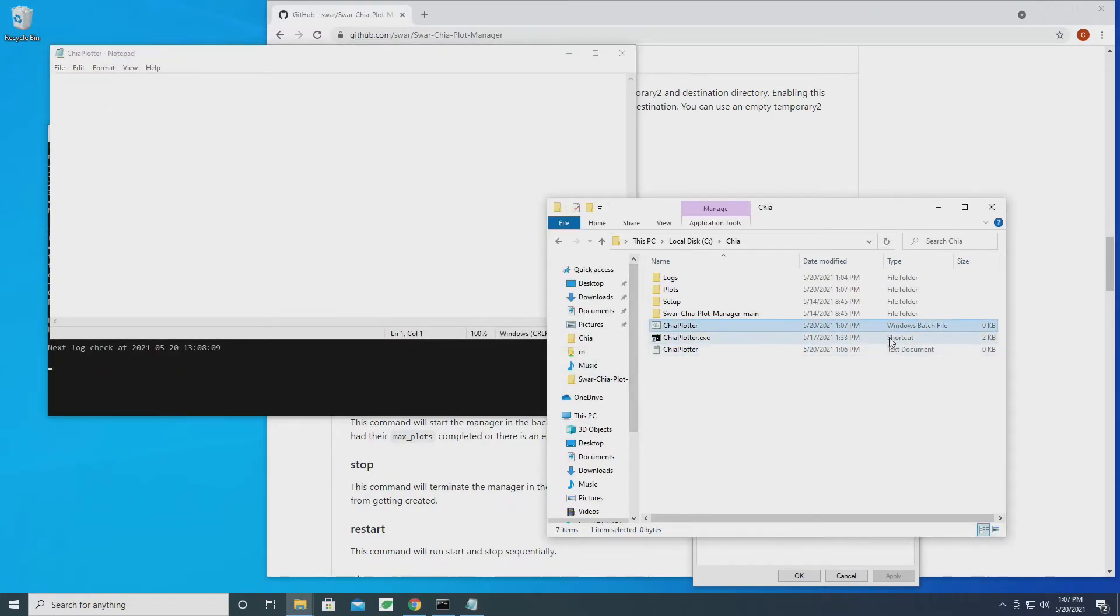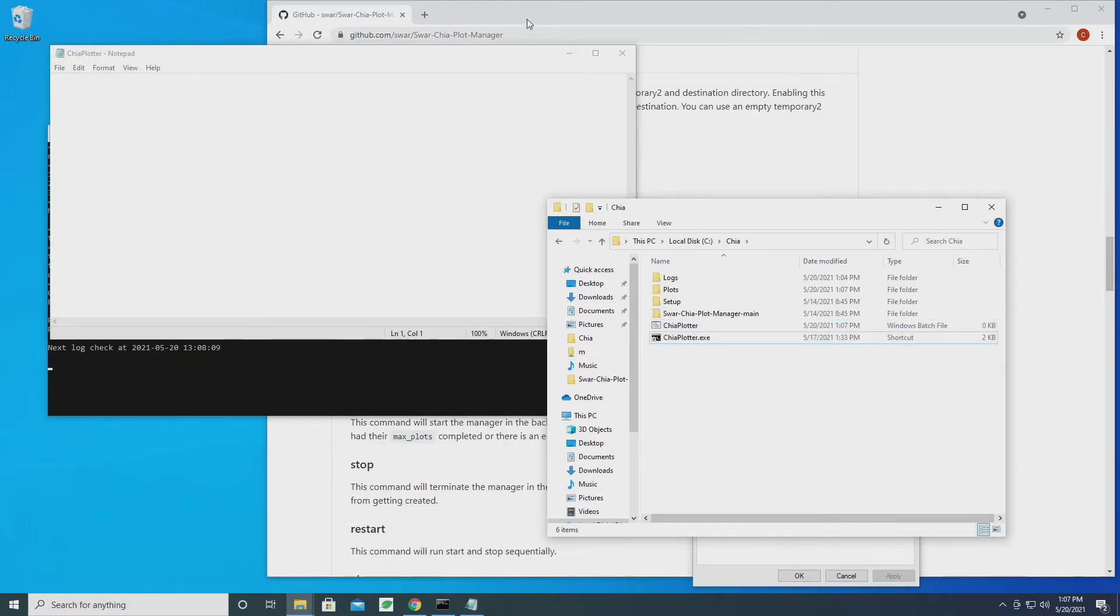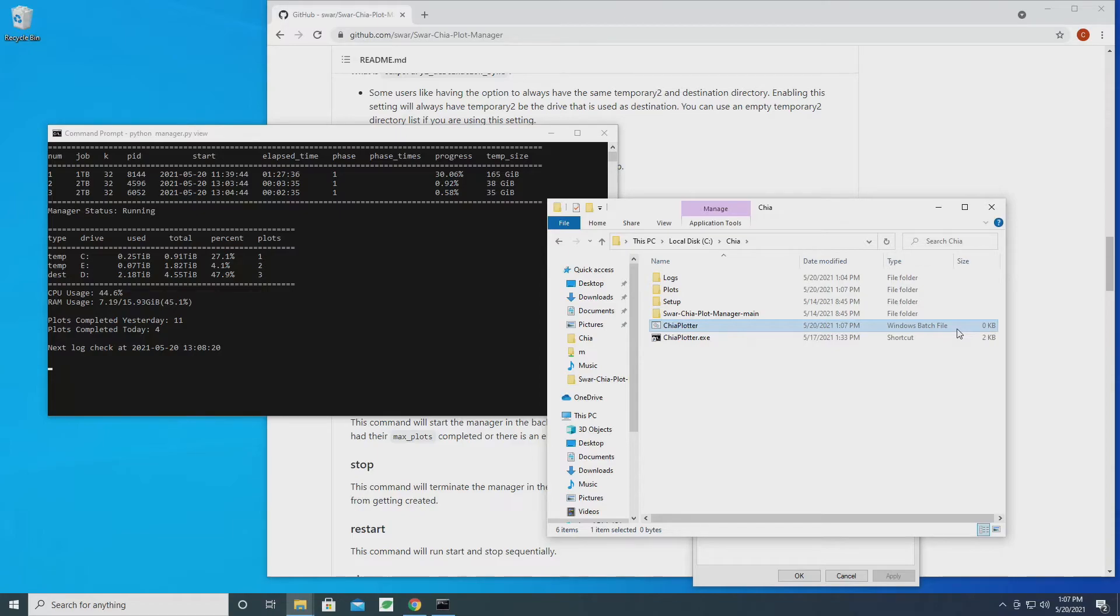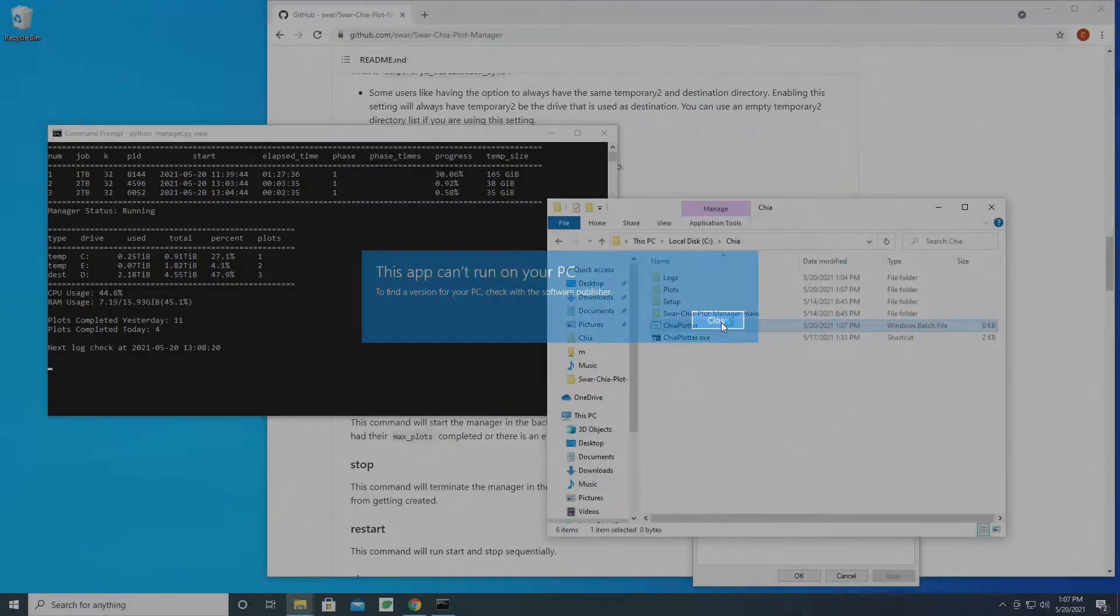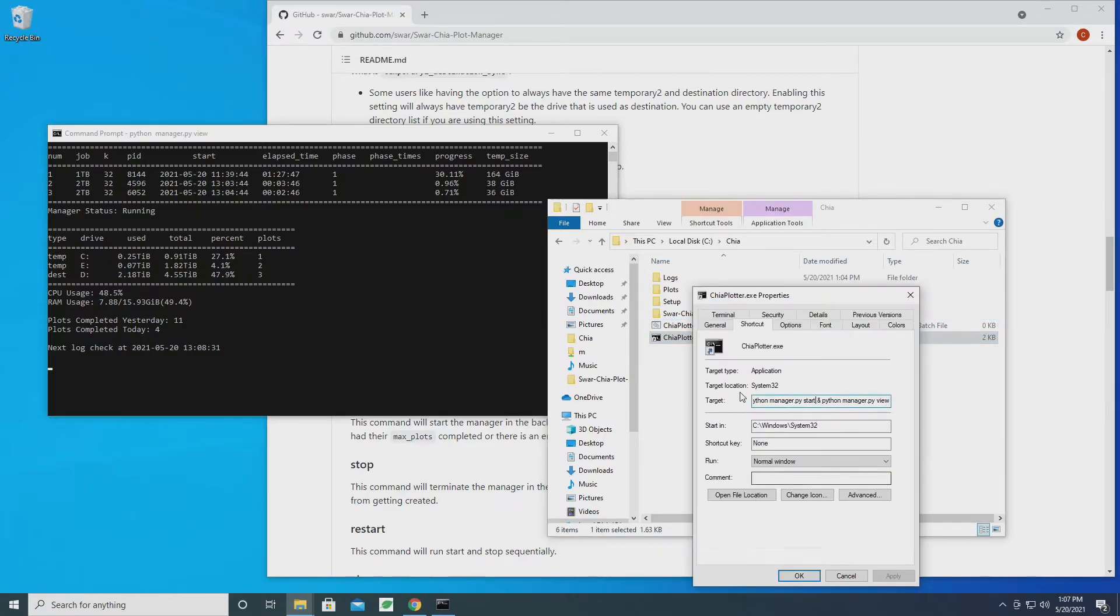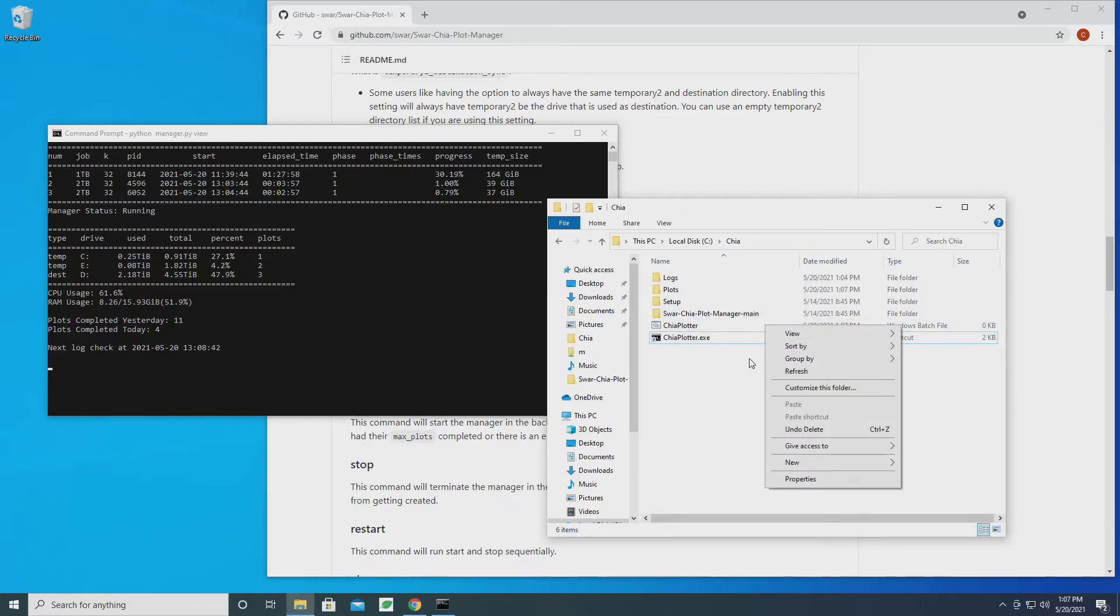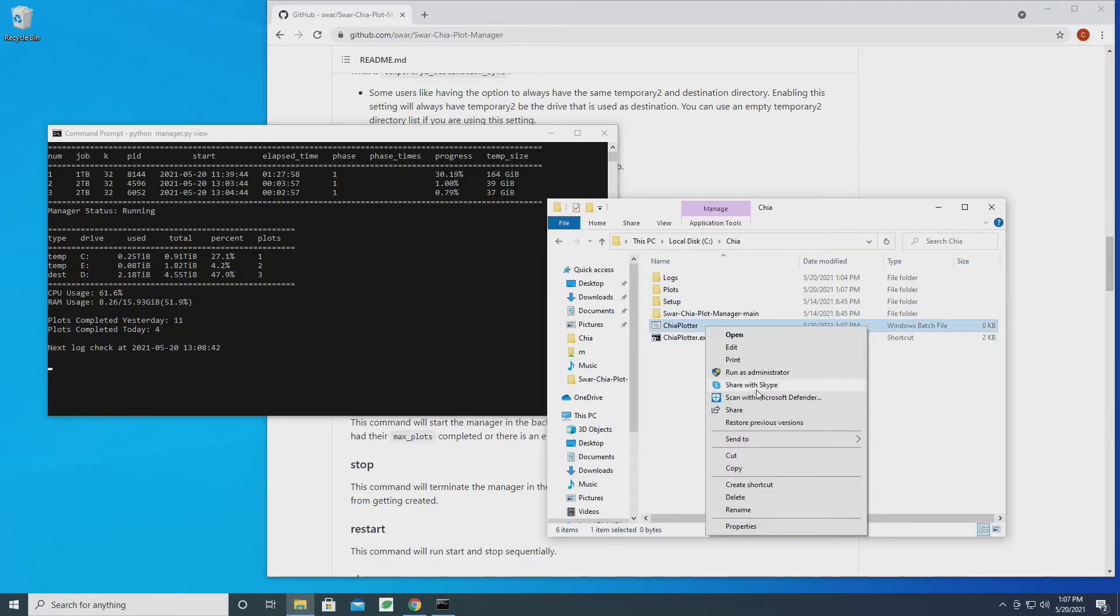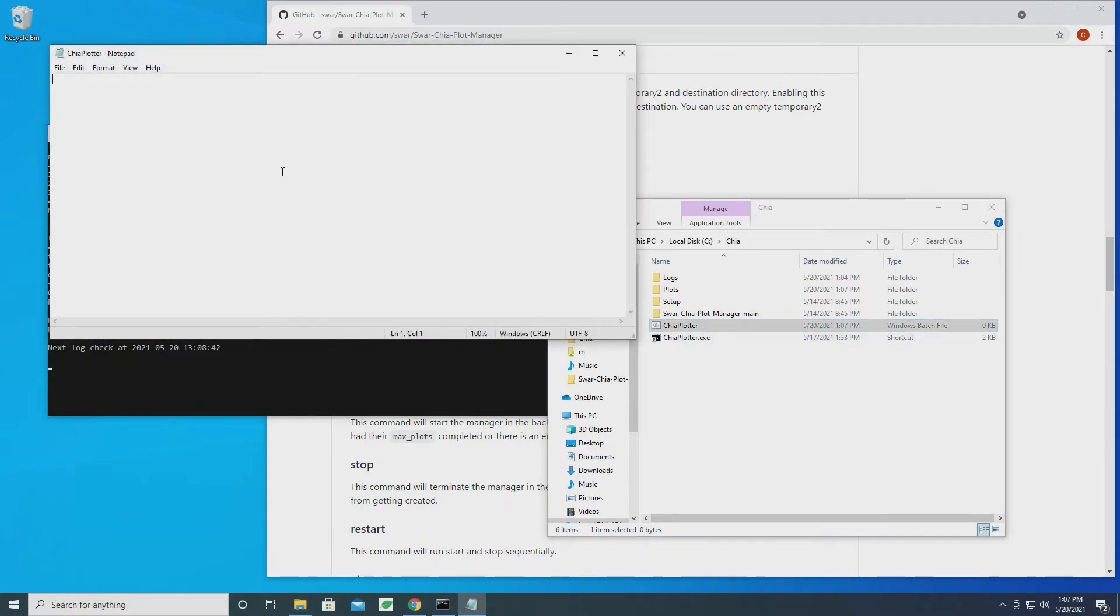Perfect, so now you can see we have this Windows batch file here, and I'm going to delete the text file because we no longer need it. So a batch file works as a series of commands to do something. If we run it, which there's nothing in it yet, it doesn't work. But if we put some commands in there, it should.